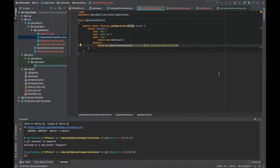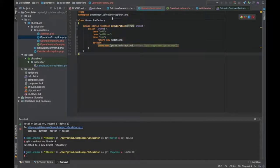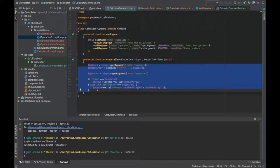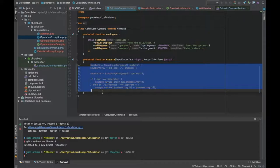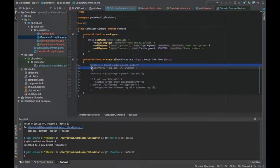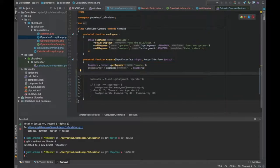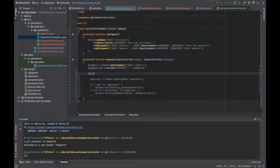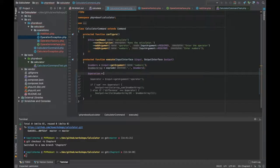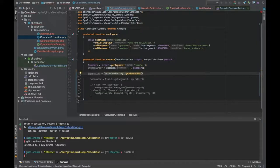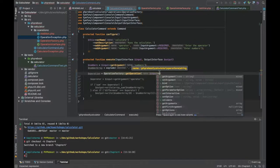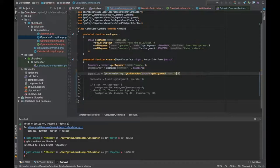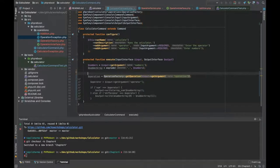Now instead of throwing exception I can throw new OperationException. Let's go back to our command. We can remove all this code for now. Now I can get operation equal to OperationFactory::getOperation, input->getArgument operation.